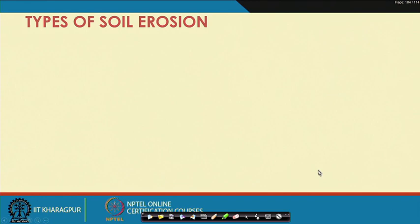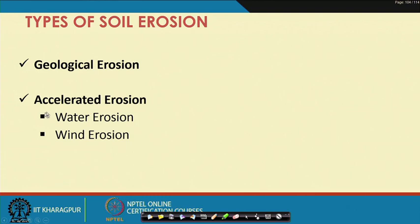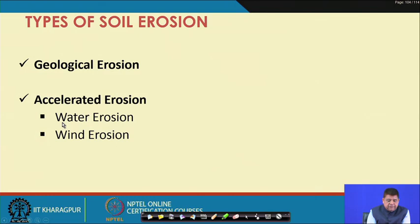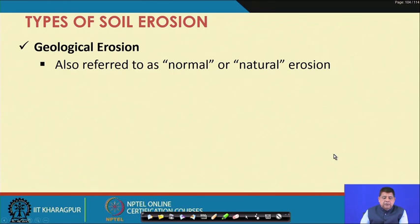Coming to types of soil erosion: soil erosion can be broadly classified into two categories — geological erosion and accelerated erosion. Accelerated erosion can be further classified into water erosion and wind erosion, based on the agents of erosion. Remember that overall soil erosion is either geological erosion or accelerated erosion, and accelerated erosion is further classified as water erosion and wind erosion.